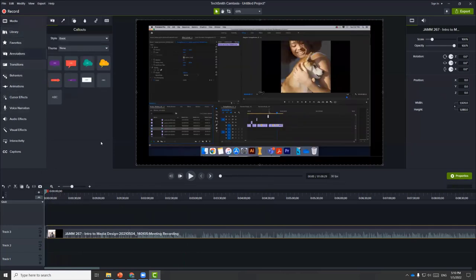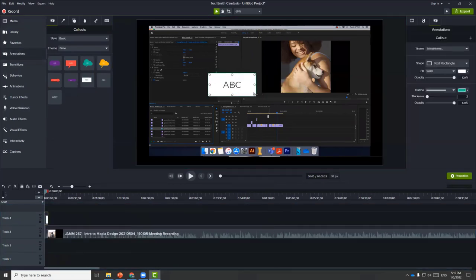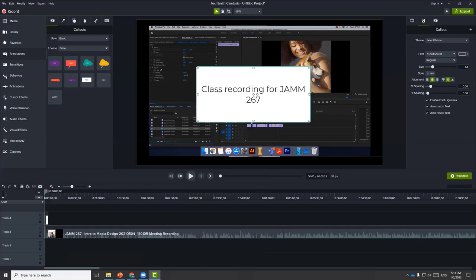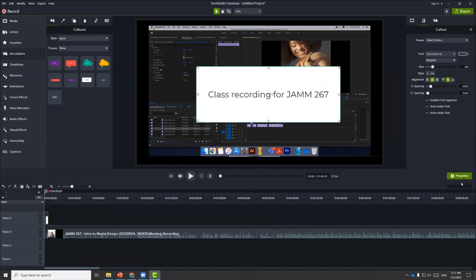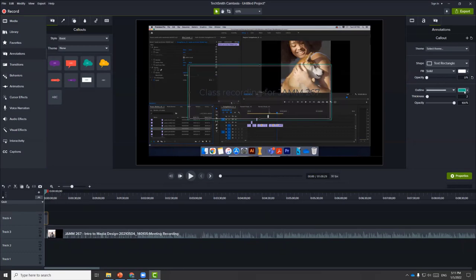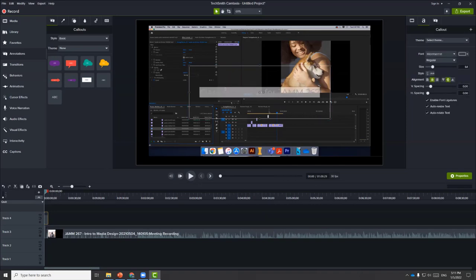We can go to annotations and choose to add a text element here. Let's change this to 'class recording for GEM 267.' Under properties on the right-hand panel, we can change the properties of this text field — the font, the size. This color might be a little too bright, so let's change the opacity and the outline to zero so we can now see the text.